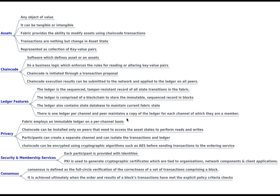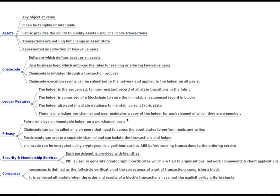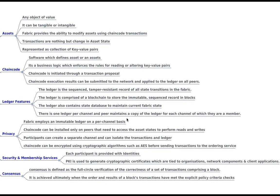And finally consensus. So consensus is nothing but a full circle verification of the correctness of a set of transactions completing a block. So it is achieved ultimately when the order and the results of block transactions have met the explicit policy criteria checks.